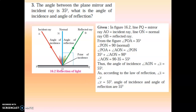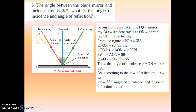Next: the angle between the plane mirror and the incident ray is 35 degrees. What is the angle of incidence and angle of reflection? Looking at the diagram: line PQ is a mirror, AO is the incident ray, ON is the normal, and OB is the reflected ray. From this figure, angle POA is equal to 35 degrees. Angle PON is 90 degrees because it is the normal.